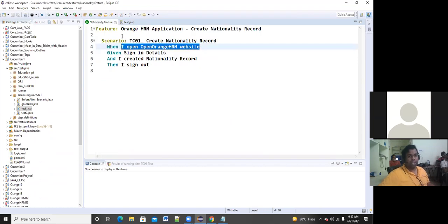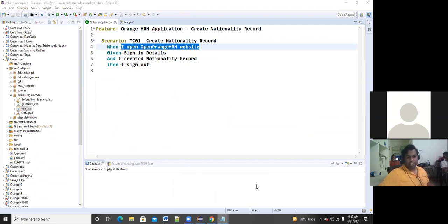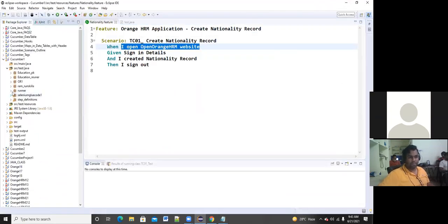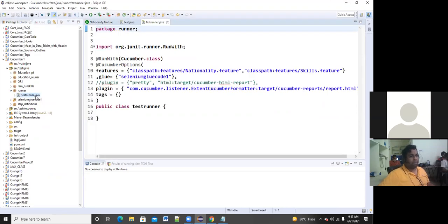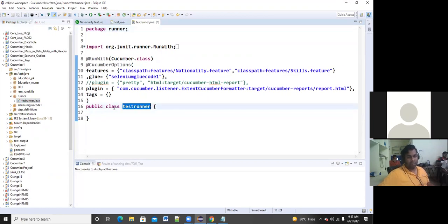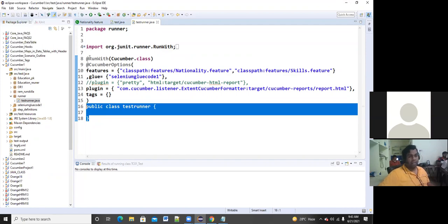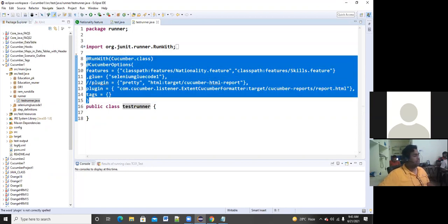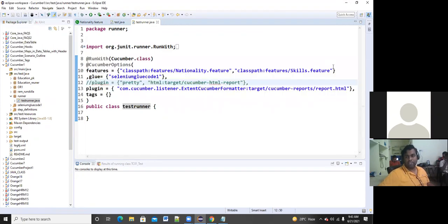Now you want to execute the feature file. The step definition Java file has been implemented, and if you want to execute a particular feature file, you have to execute the program through the test runner dot Java file only in Cucumber. Let's go to the test runner dot Java file. In the runner package I have implemented the test runner — public class TestRunner with opening and closing curly brackets. There is no code written, but @CucumberOptions has been written.